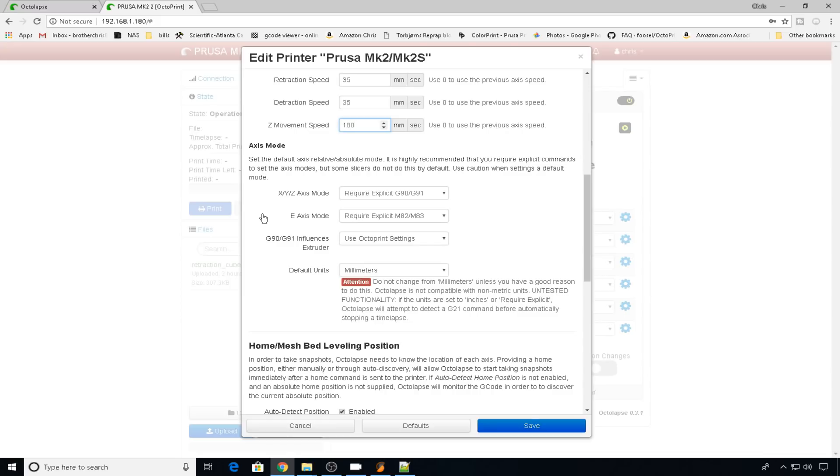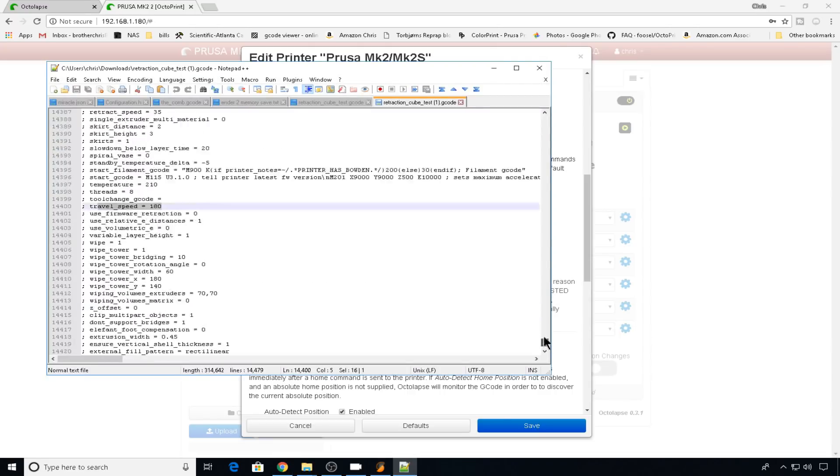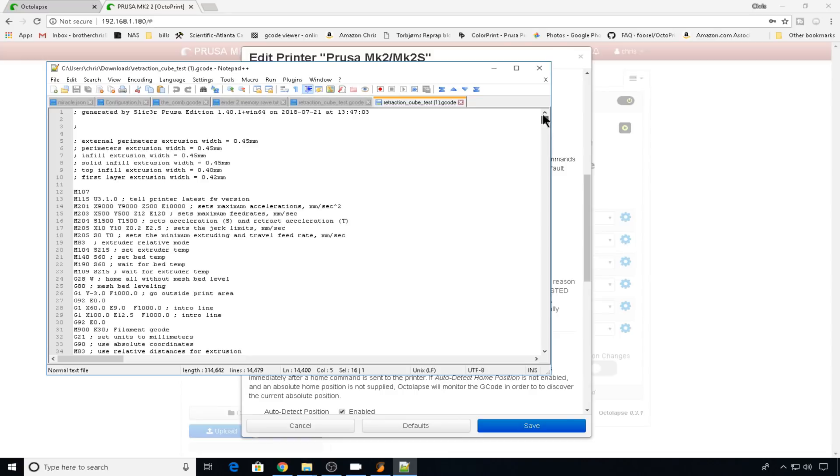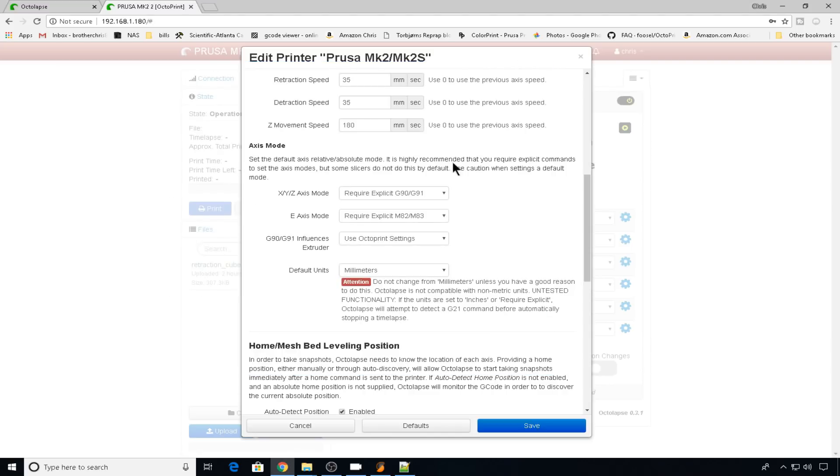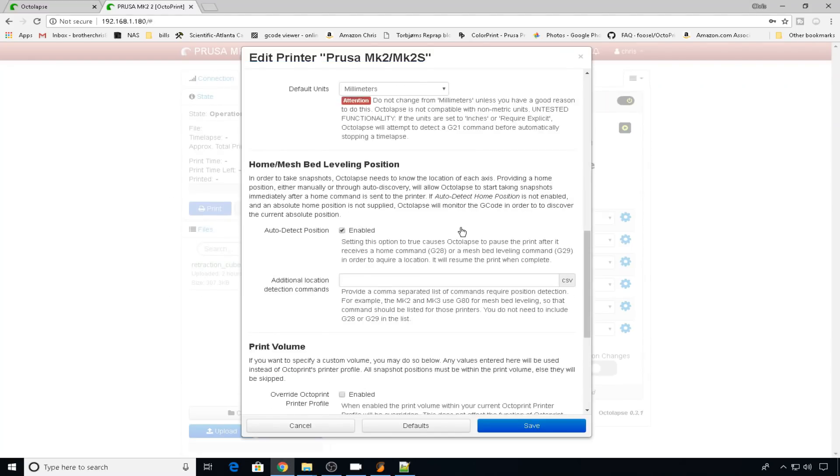On the axis mode section, most of the time the defaults are going to work for you. I don't suggest you change anything unless you exactly know what you're doing, but you can check those in the G-code. So if you scroll all the way to the top, for example, you can see the M83 command. We are using relative mode. So back to the settings, these can stay default.